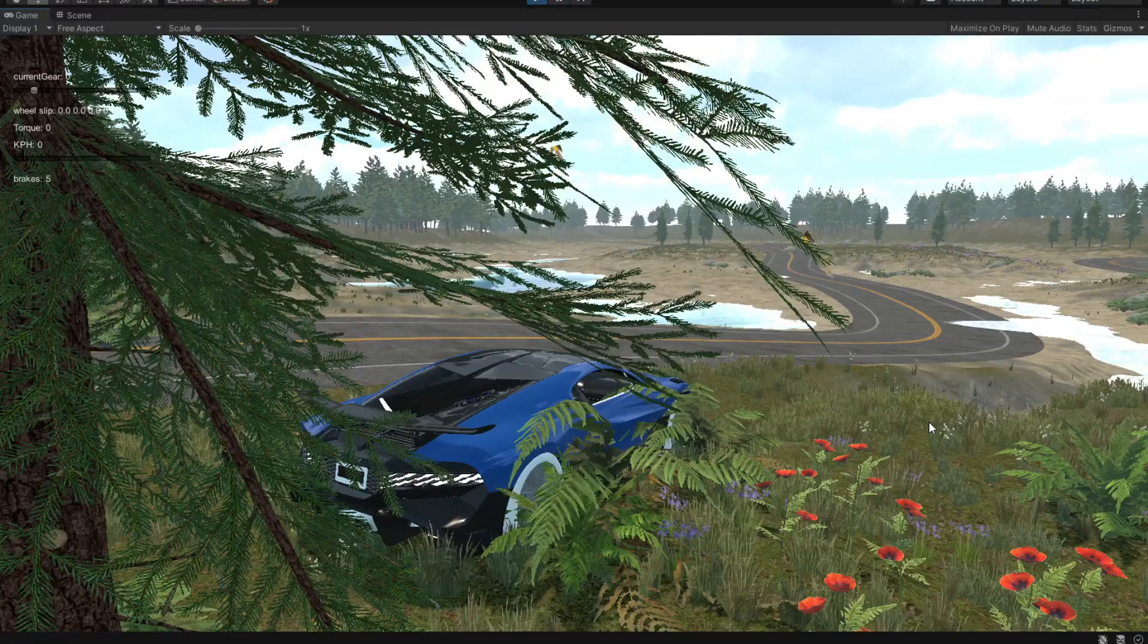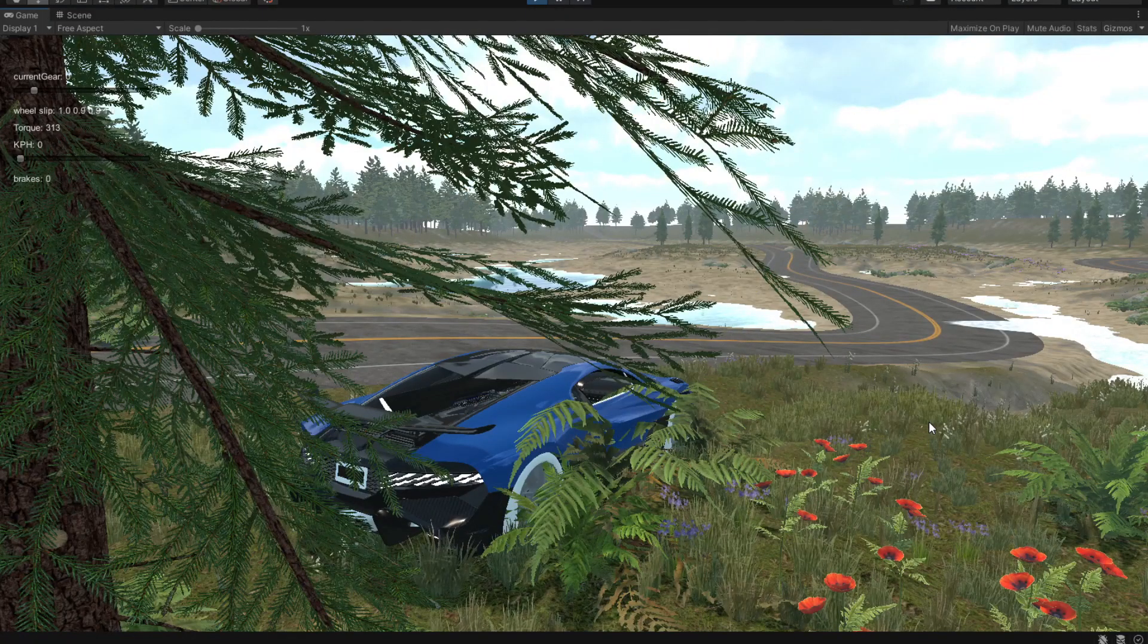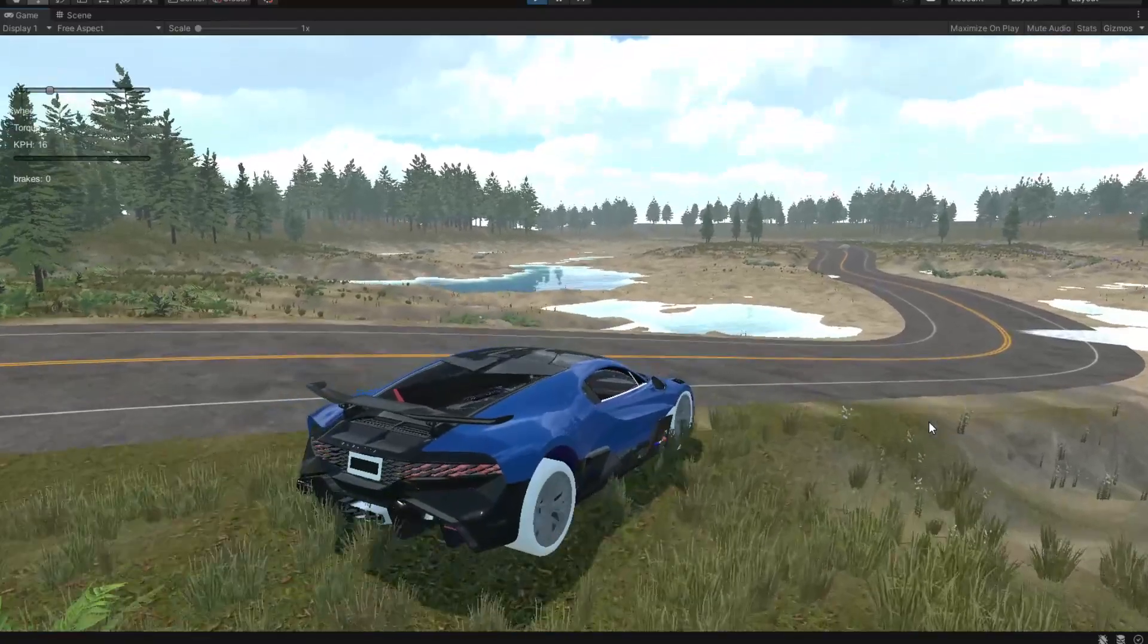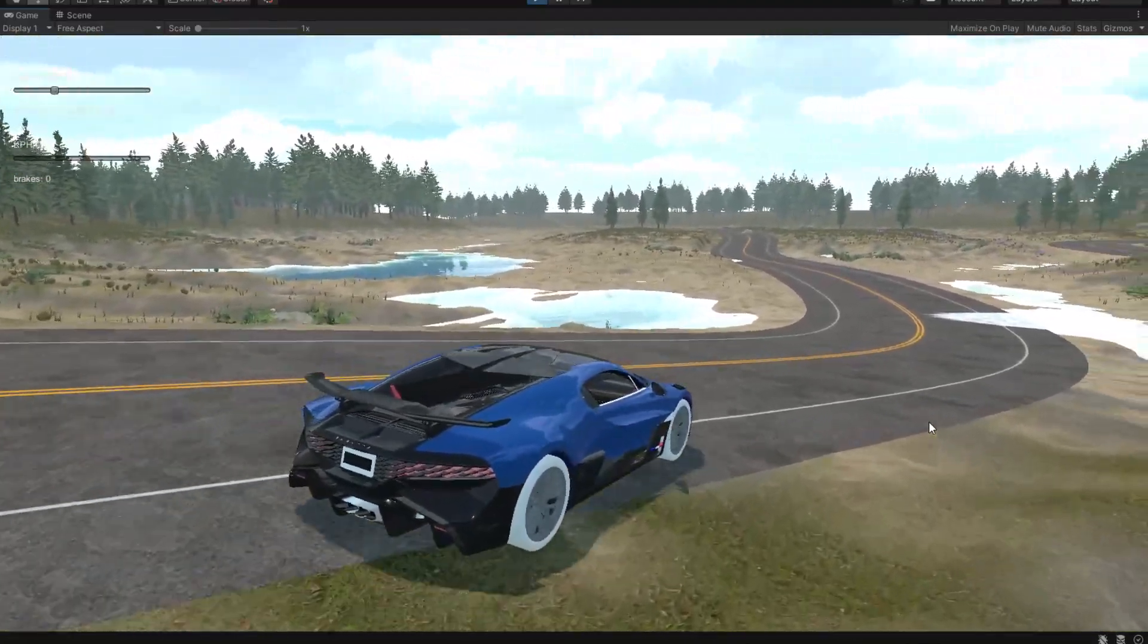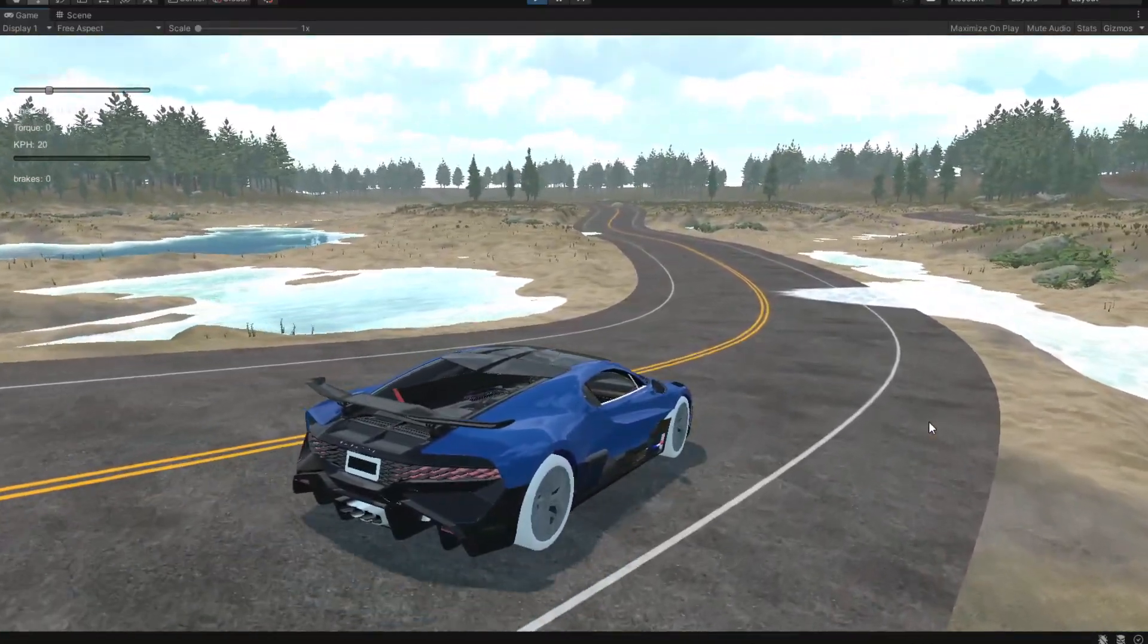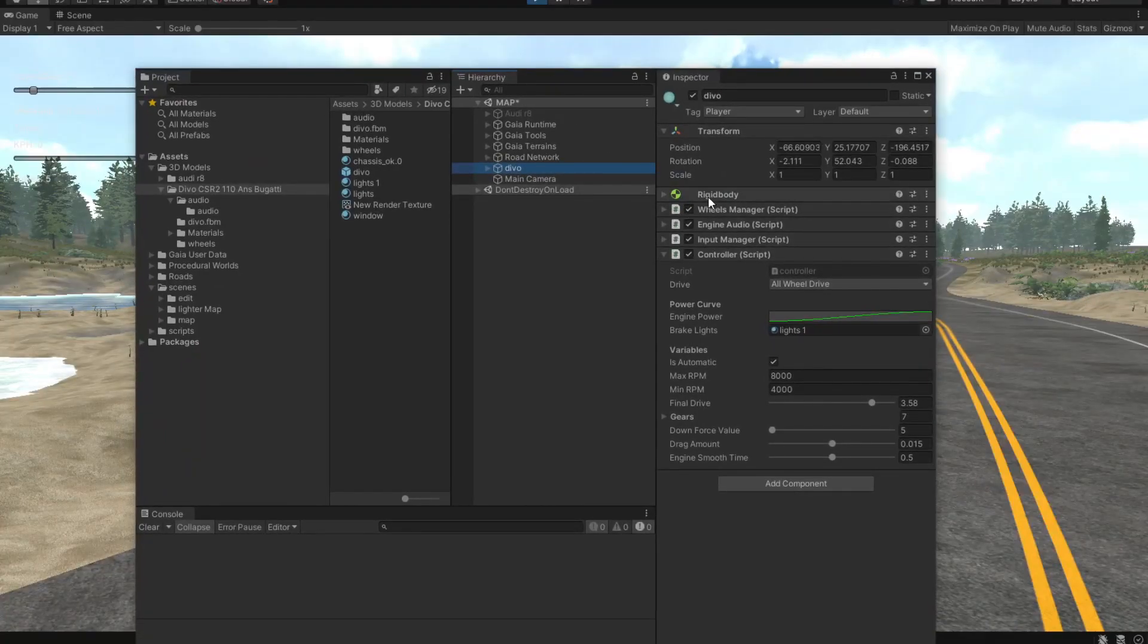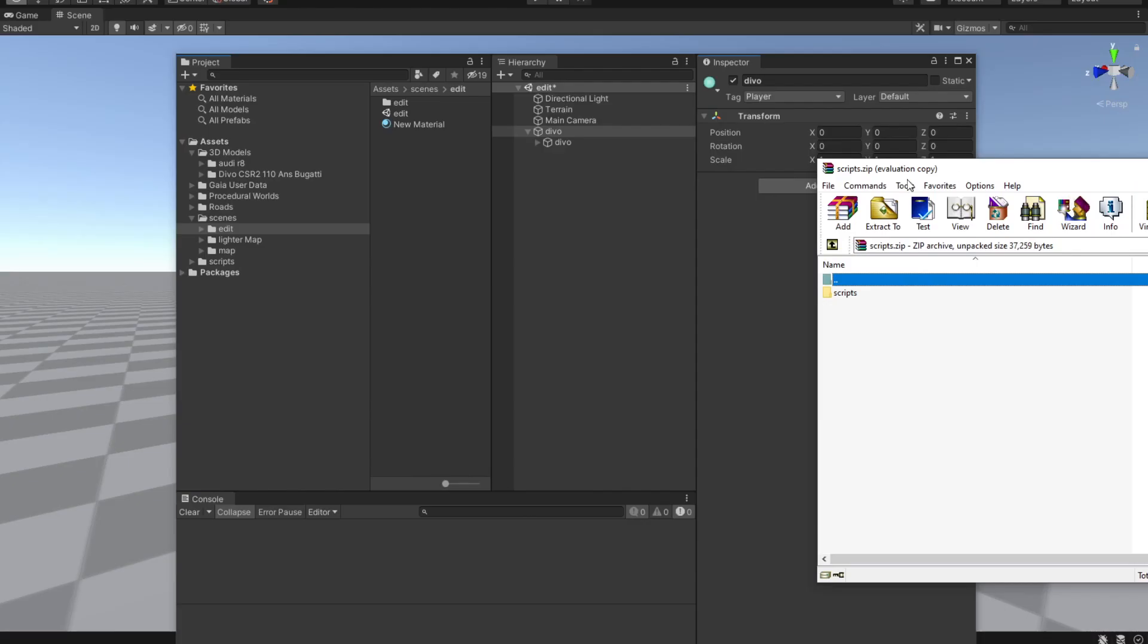Welcome everyone to a brand new video here on our channel. In this video we are going to create this controller for this particular object and along with that we are going to create all these scripts.